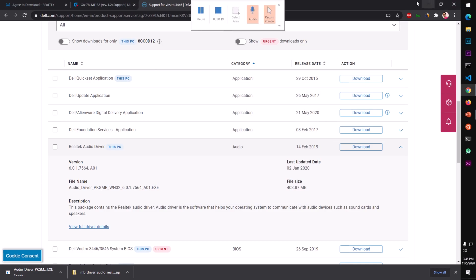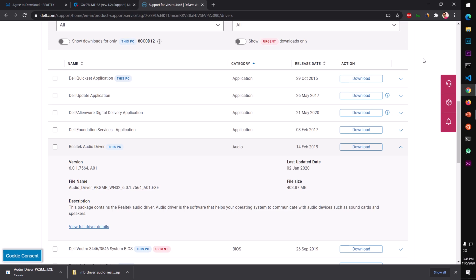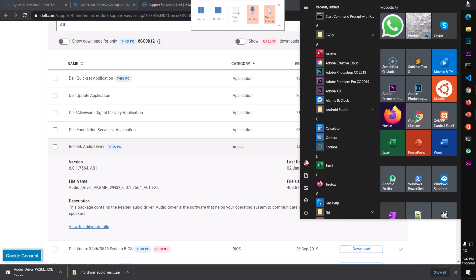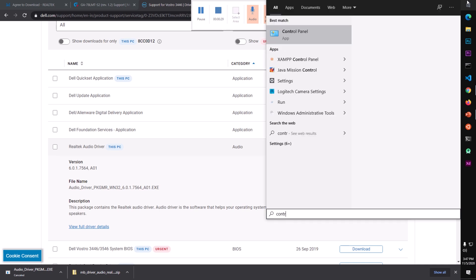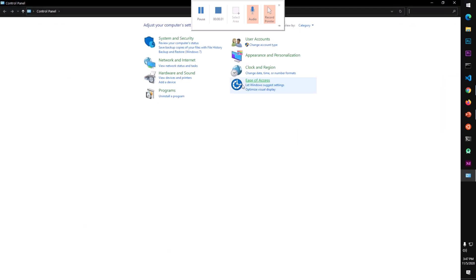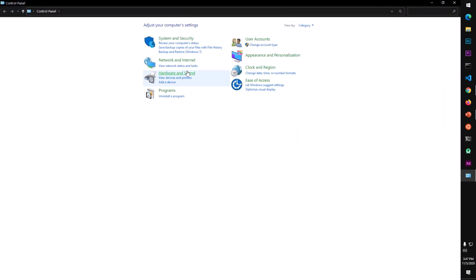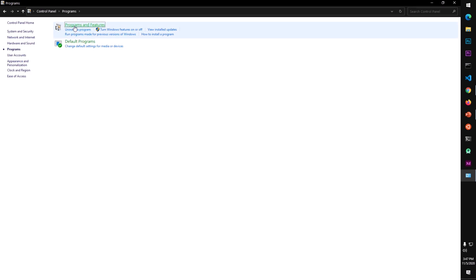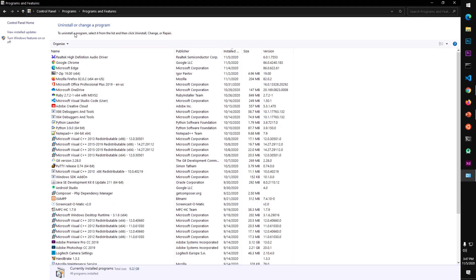To uninstall in case it doesn't work, go to Control Panel, then Programs, then Programs and Features. Find the Realtek HD Audio driver in the list and click Uninstall.